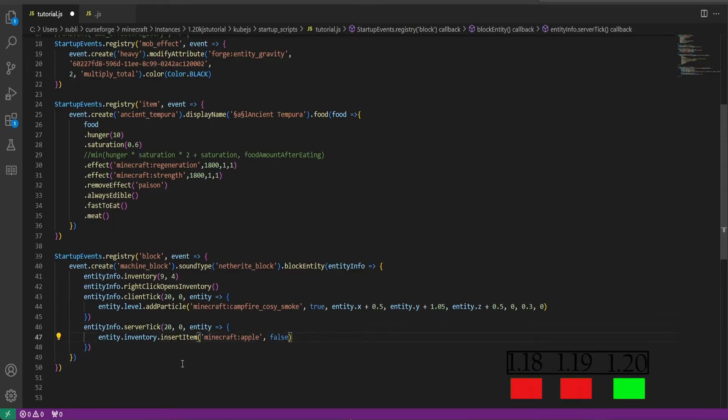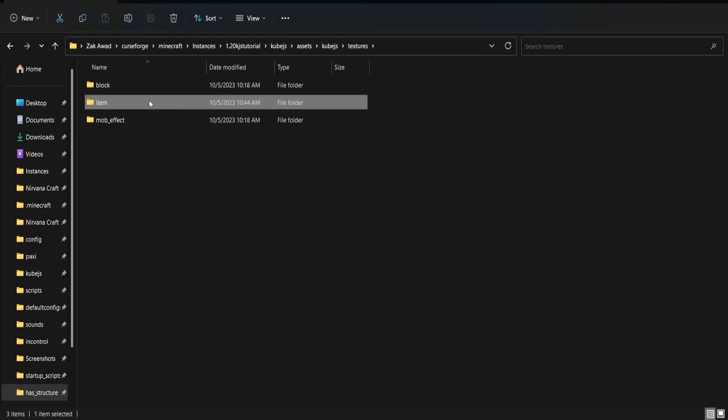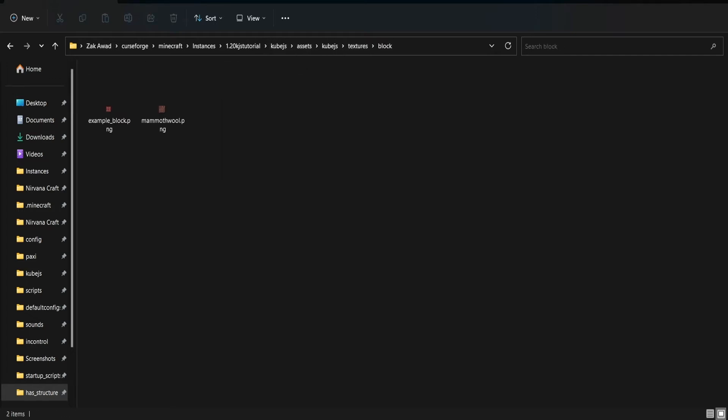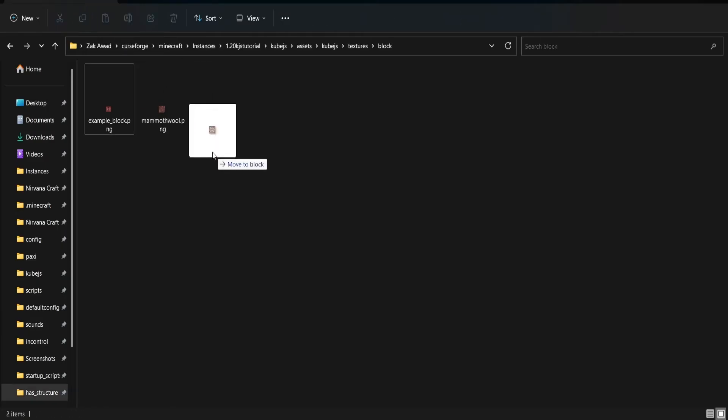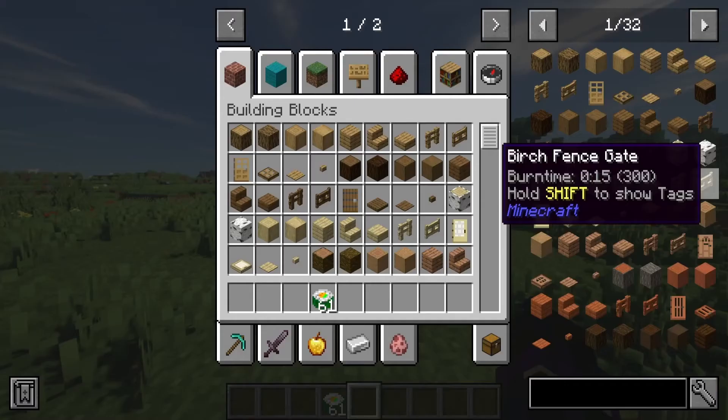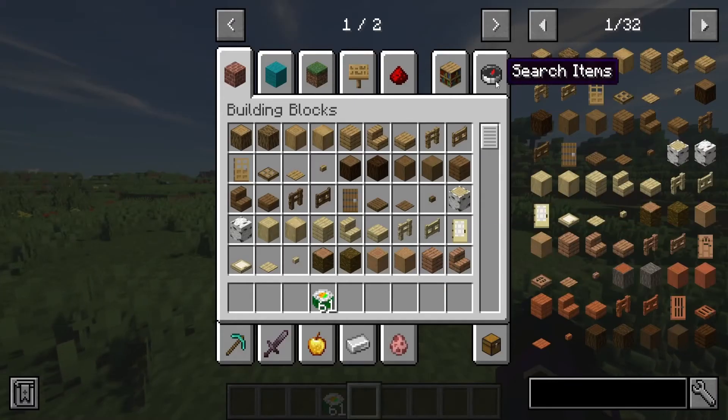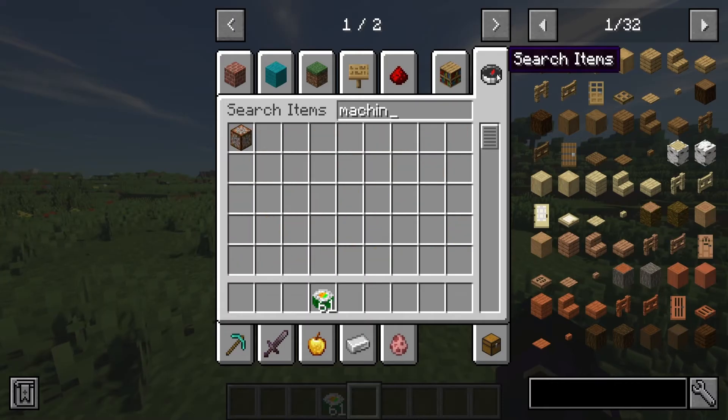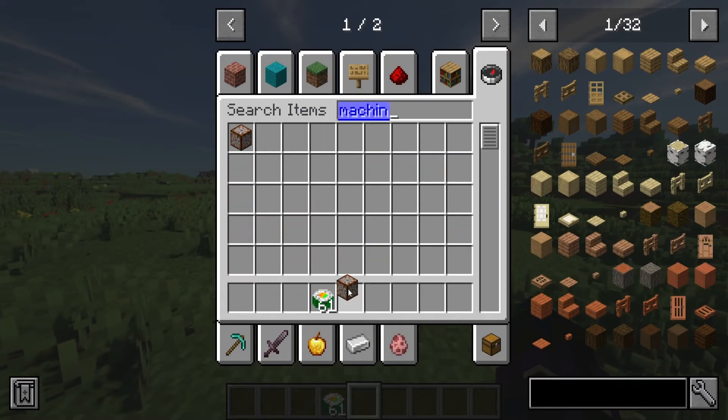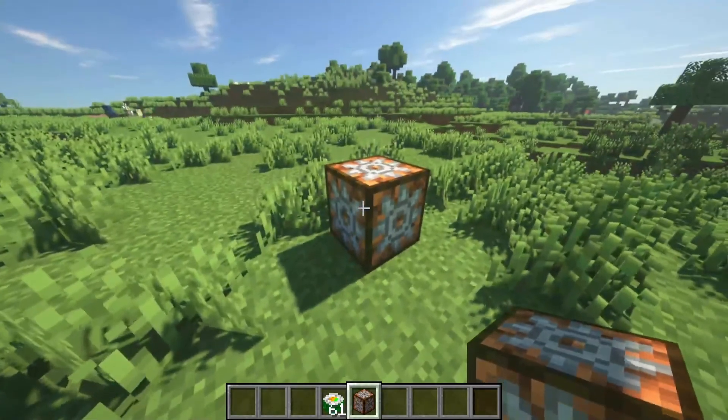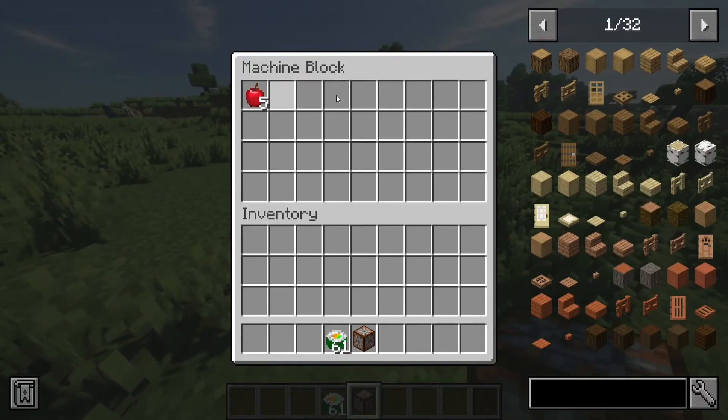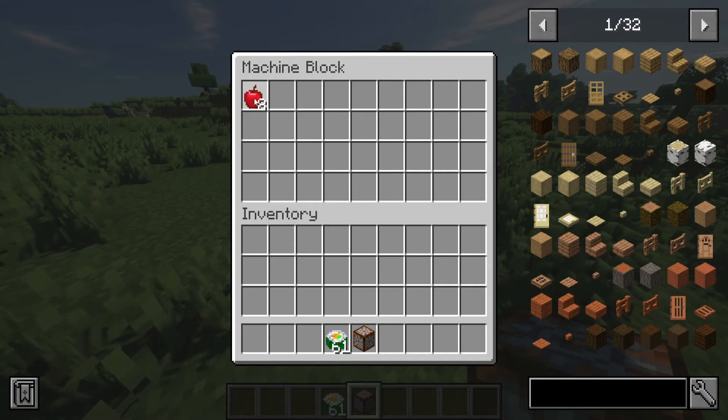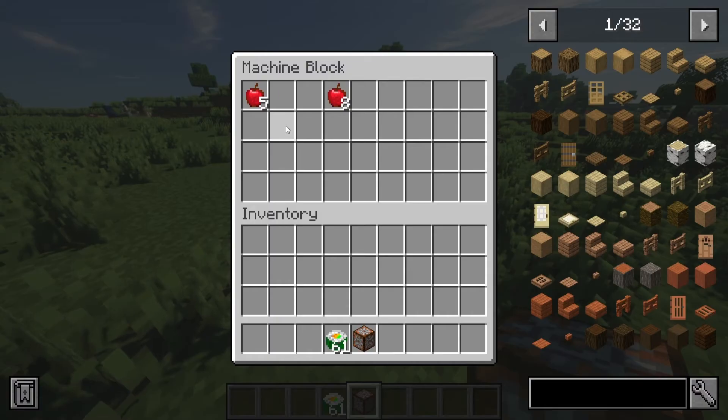And now if we go into our assets folder and we go into the blocks, I have a machine block texture right here for it. And now that we're back in game, we will search machine block, we will find our block right here. And if we place it down and we right click it, we should see that it has an inventory. It is our custom chest and it is inserting every 20 ticks an apple into this inventory.